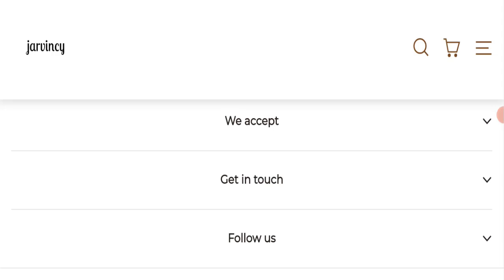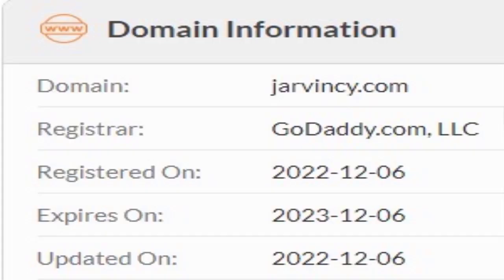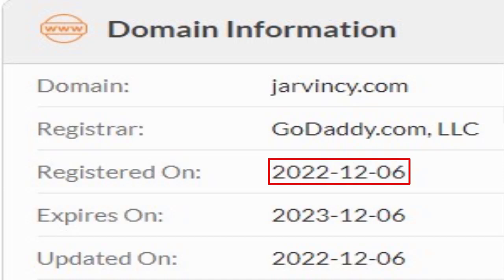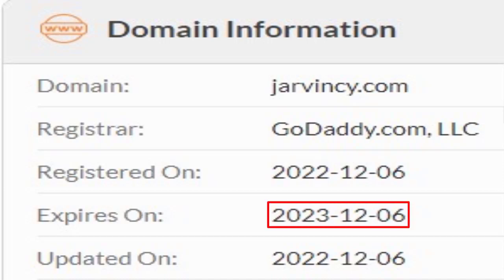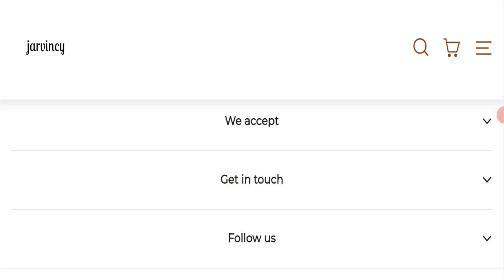This website is secured by the HTTPS protocol and SSL integration to keep the details and transactions safe, which is a good sign. This website was registered on December 6th, 2022 and will expire on December 6th, 2023, which means it has been registered only a few months ago. That is a negative sign because this website is very new.